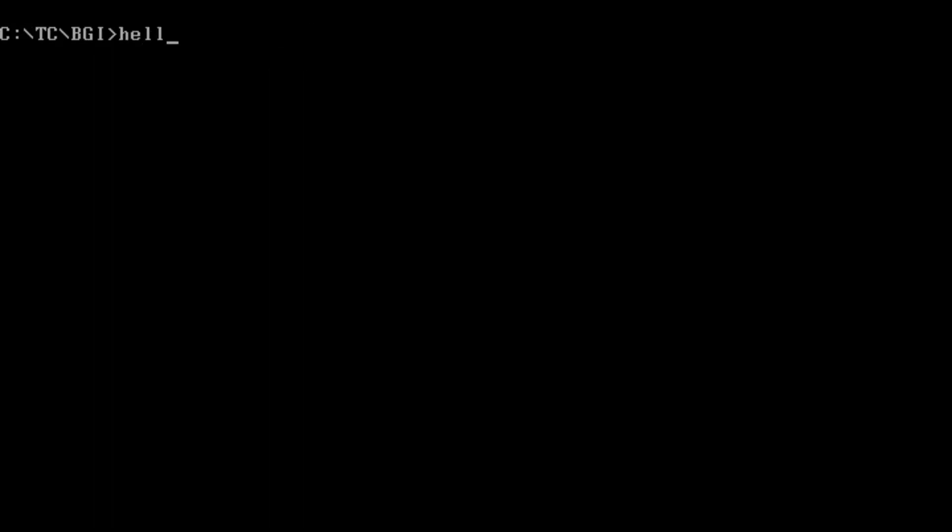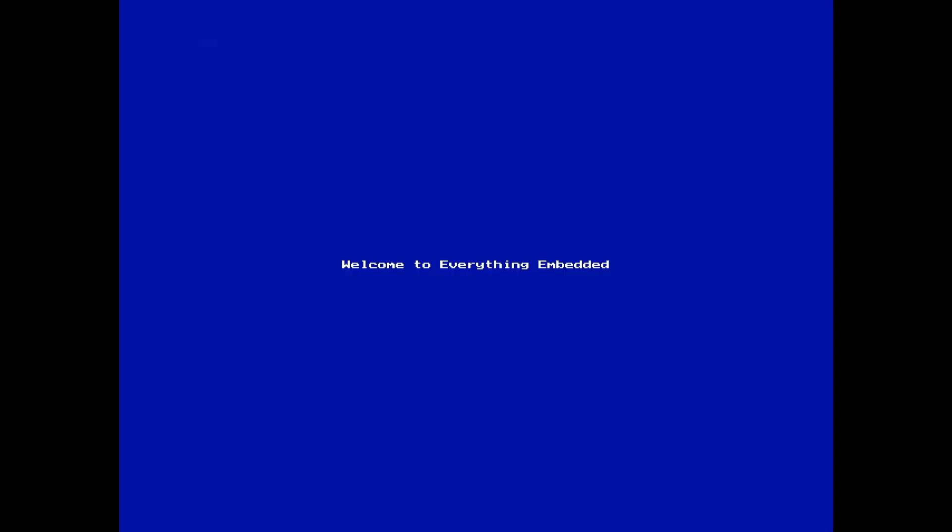Let's go to the DOS shell. So this is what it displays. Yeah, again a very simple piece of code - welcome to Everything Embedded. Not that much interesting but I think this is a good start, how to write a short program in Turbo C++ using the Turbo C++ compiler.